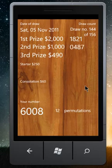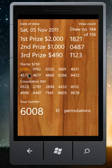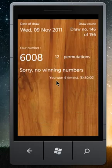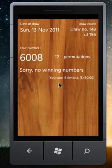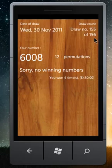We got another win. This time it's $250. We are approaching the end. There's no more wins.